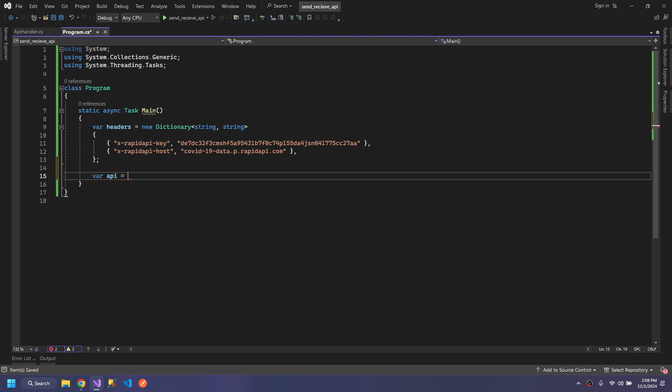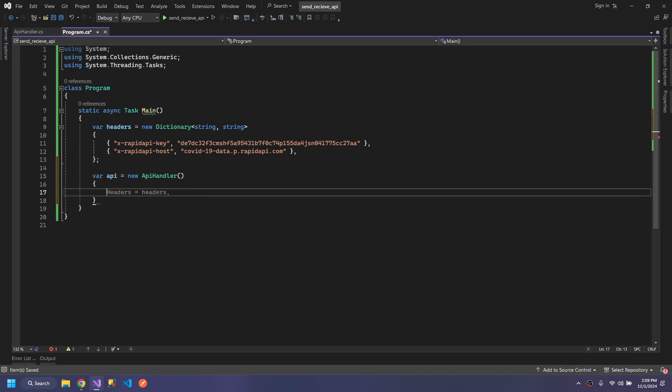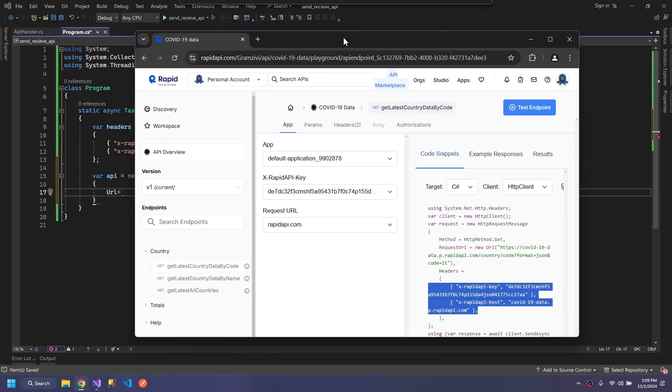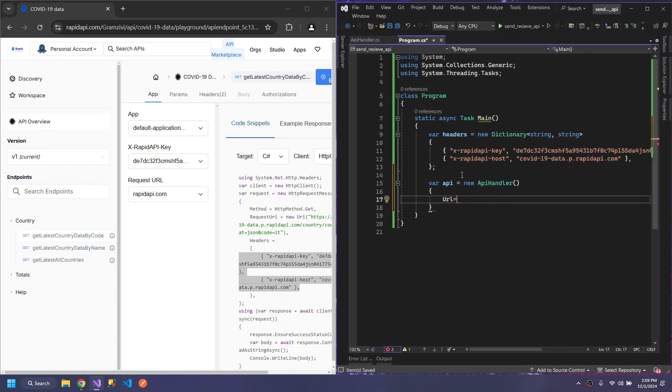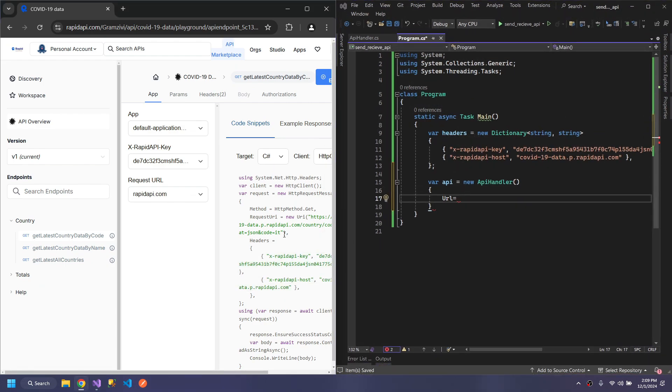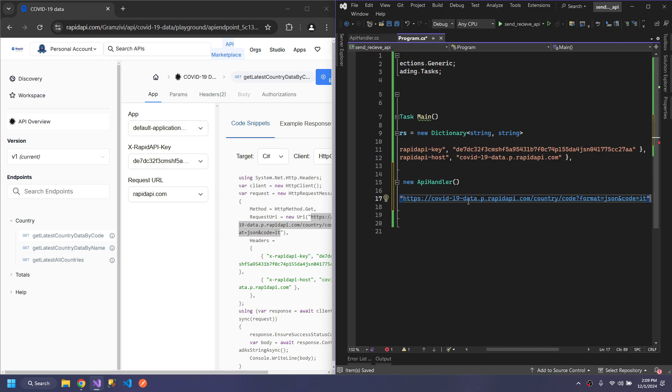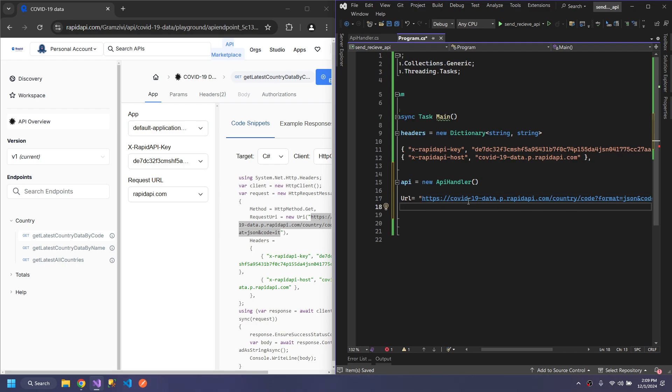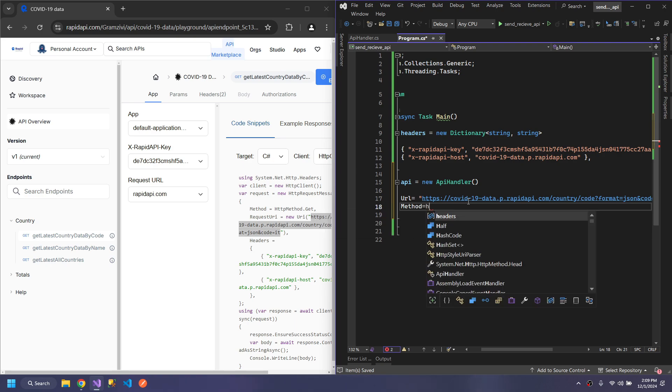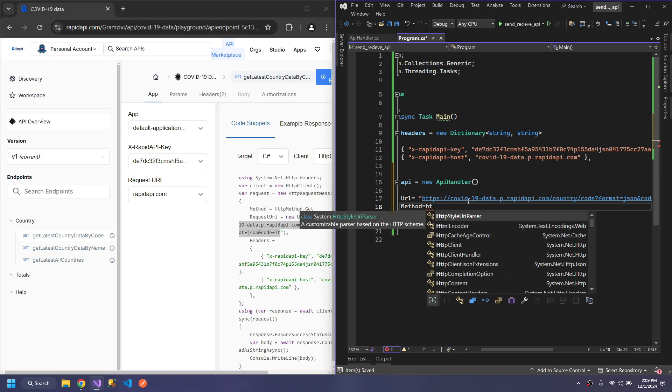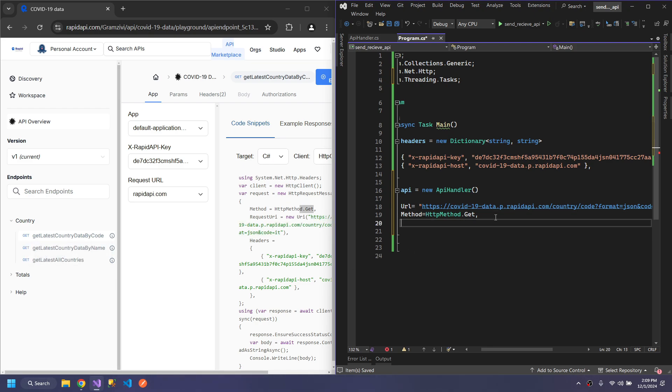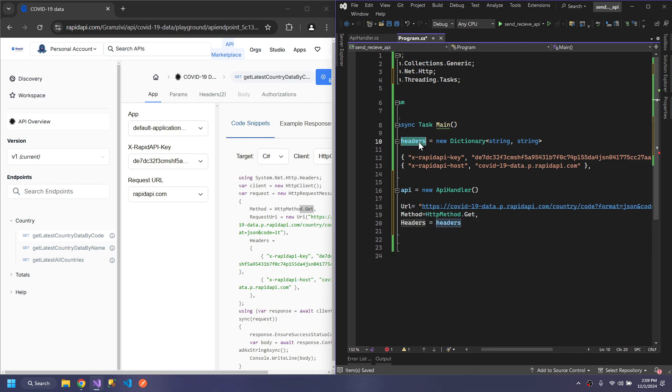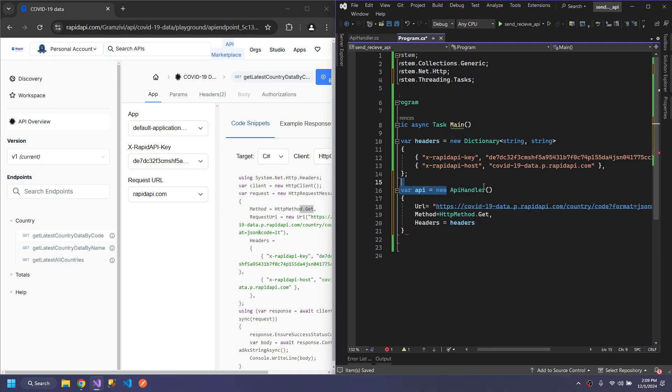Now we will create an object, APIHandler, and we will pass the URL. The method will be HttpMethod.Get, so this is a GET method. After this, we will pass the headers that we created above.